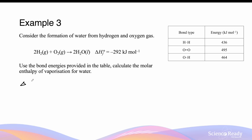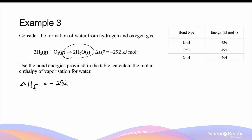The enthalpy of formation is minus 292 kJ per mole. Because we're forming two moles of water, we should multiply this by two. This is equal to the sum of all the energy processes or changes that occur to get from hydrogen and oxygen gas to liquid water.